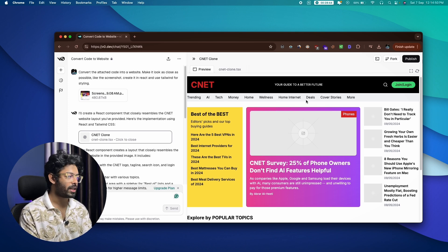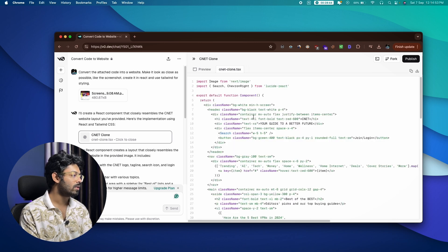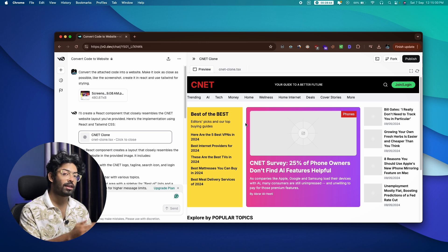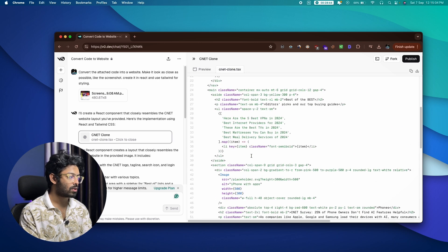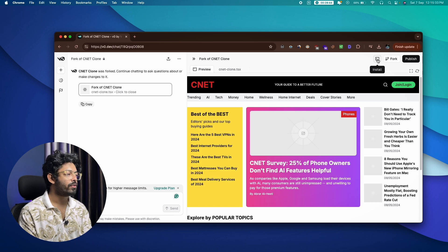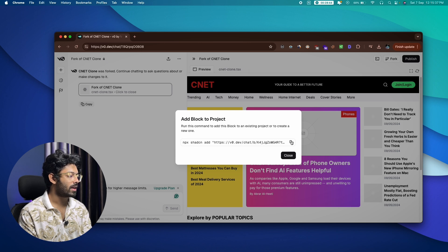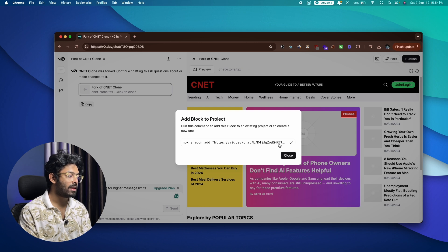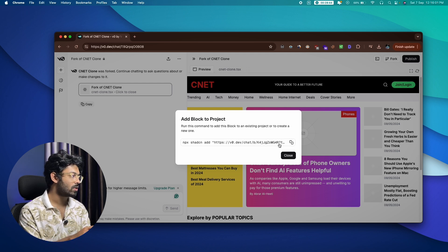You can click the code option to view the entire generated code. v0 might put everything in one large file, so you'll need to refactor it to make it more manageable. You can also click 'Install' to copy a URL and paste it into your terminal — it will automatically install all the files and dependencies into your real project, letting you incrementally build components using v0 and then edit them in Cursor or VS Code.